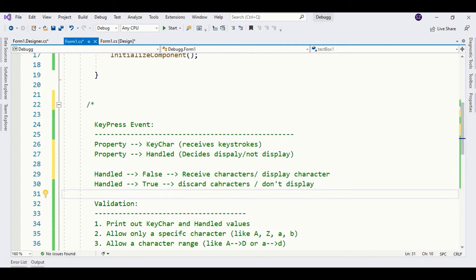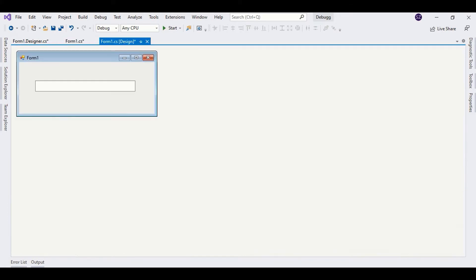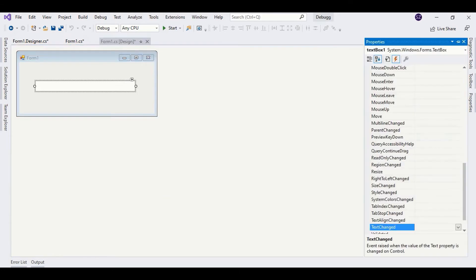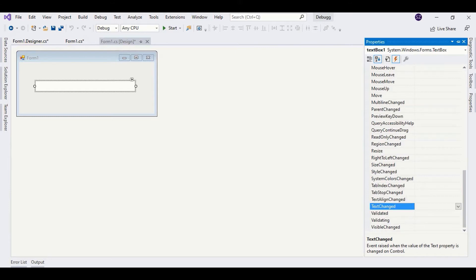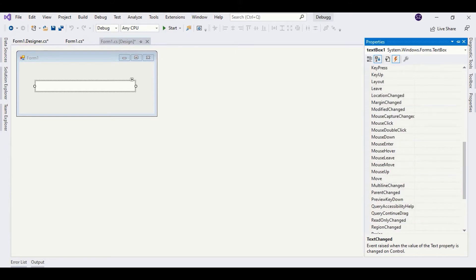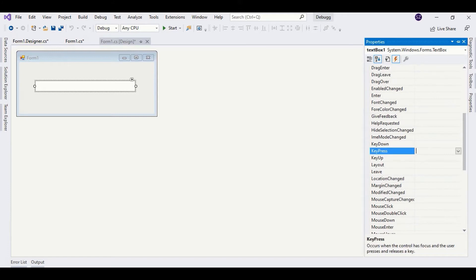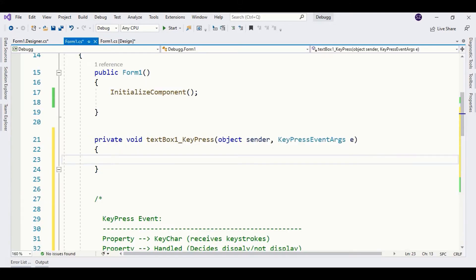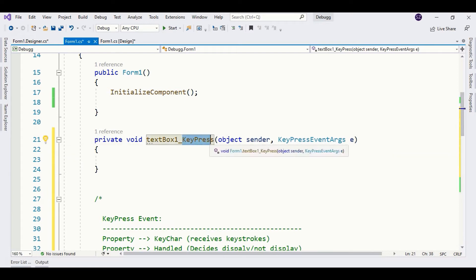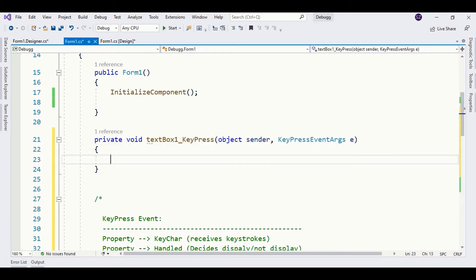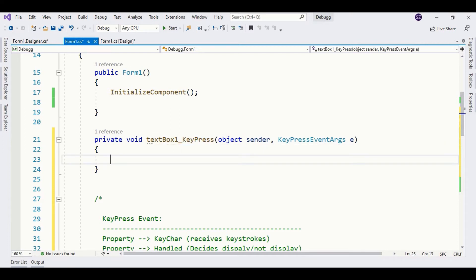The first thing we need to do is attach our keypress event. I'm using only a text box as we are performing text box validation. Subscribe the event — in the event list you can find keypress. Now keypress event is subscribed and attached to the text box. When keypress is attached to the text box, every keystroke you make is received by the keypress before appearing in the text box.